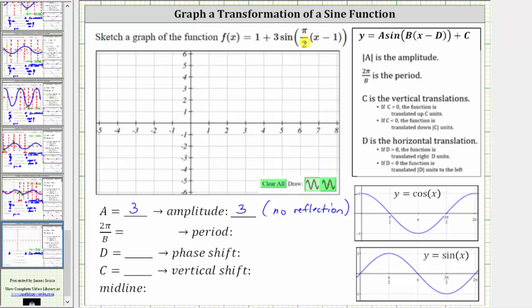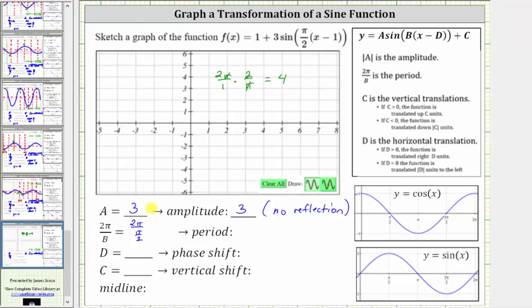Notice b is equal to pi over two. The period is equal to two pi divided by b, and therefore the period is two pi divided by pi over two. This is equivalent to two pi over one times the reciprocal of pi over two, which is two over pi. Simplifying, there's one pi and pi, and two times two is four. The period is four radians.